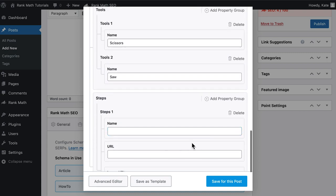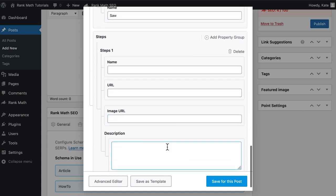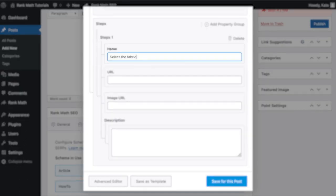The final property group is Steps. For each step, you'll add a group with four properties. The name should just summarize that step in a few words, without any details.